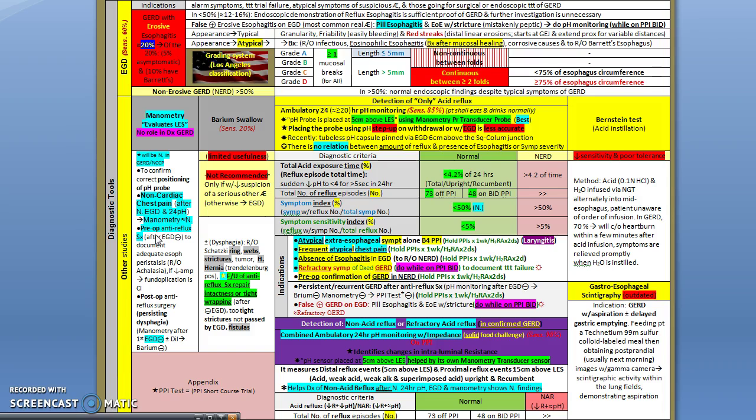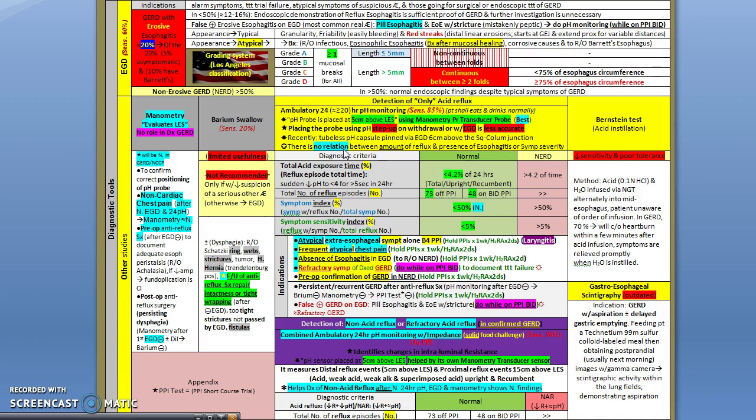The main other tool is the 24-hour ambulatory pH monitoring, which has a high sensitivity. The concept here is that you place a probe using either the manometry transducer probe to confirm the location, or you might use the step-up approach with detecting the higher pH while you're going up in the esophagus.